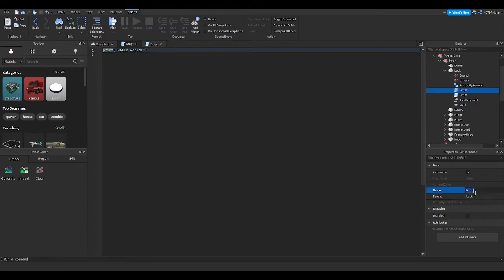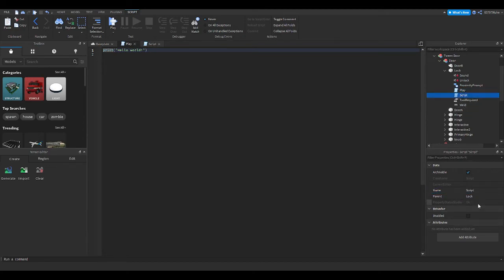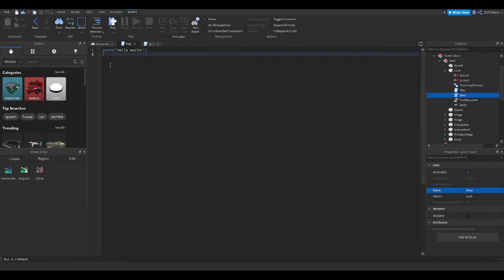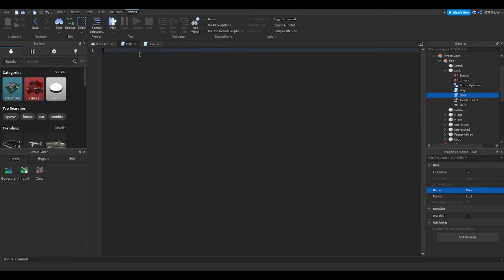For the first script I'll call it "play" because I want it to play the sound of it being locked. For the second one I will call it "door" to represent the script of the door itself. So we'll start with "play" to make it very simple.